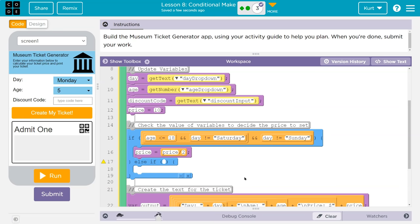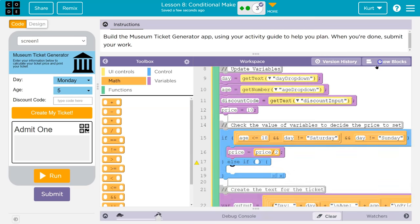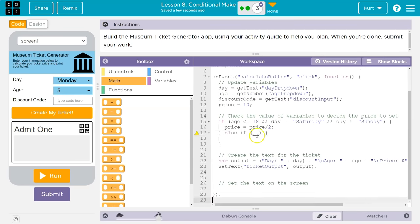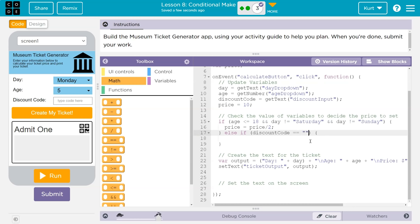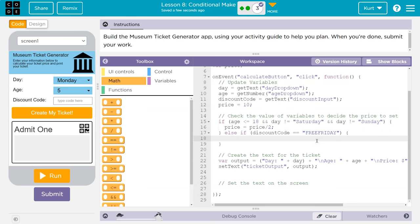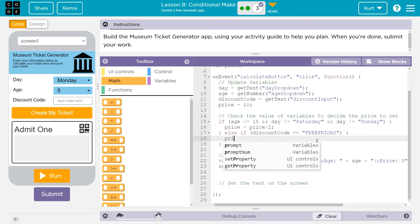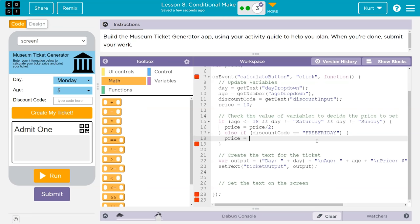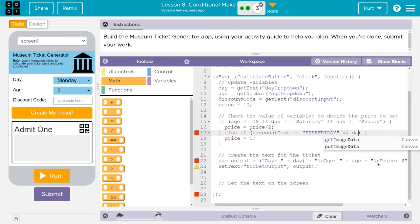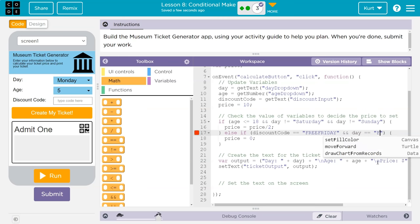So here, if. So if discount code is equal, equal, right? We're checking that it's equal to something. We're not making a variable. If it's equal to free Friday, okay, then we would want to set the price to what? To price is equal to zero. Except not just if it's equal to free Friday. We also need to know and, and what would the day have to be? And, and the day is equal to Friday.